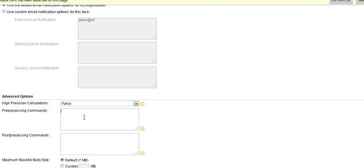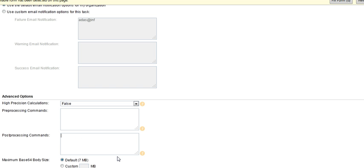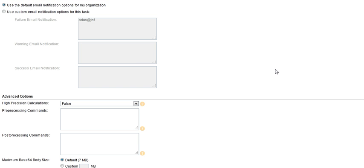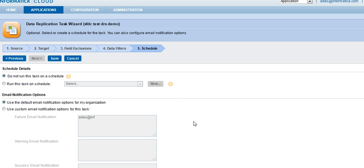Same thing, we have our preprocessing commands as well, again an advanced option. Here, we can define if we want to run a particular batch file before the job starts. I can just give the location of the batch file, c colon batch.bat, and it will run. The same thing applies for post-processing. One of the business use cases for post-processing would be to maybe archive records, archive your logs that are generated from the data replication task. The last option here is the maximum base64 size, which determines what is the maximum size of attachments you are getting from salesforce.com. By default, salesforce.com has a size limit of 5 megabytes, but in certain cases, they can go ahead and increase that. In our case, it will be default 7 megs, and we are good here.